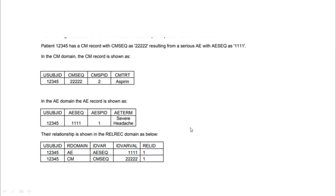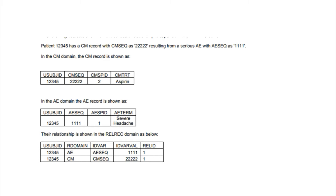Here you can see the CM domain with one record for a particular subject, and the AE domain with one record for the same subject. A severe headache happened to the subject at a particular timepoint and sequence number. To reduce the pain, the doctor gave an aspirin tablet, so that information is collected in the CM domain, and the pain-related adverse event is collected in the AE domain. We pull those records and form the RELREC records — identifying which two datasets have a relationship — and assign a unique number to these two records so we can identify their relationship.